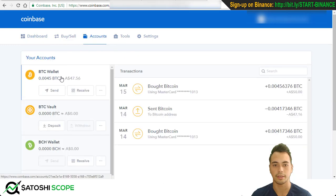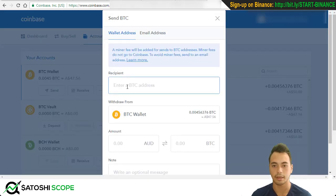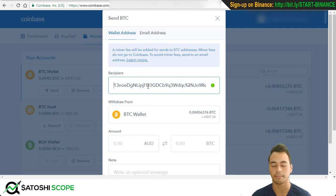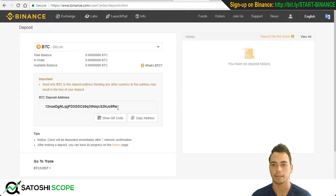Now go to Coinbase and click on Accounts. You can see you have money in your BTC wallet, so press Send and paste the address with Ctrl+V or right-click and paste. Make sure — very important — there's no space at the start or end. Also verify the first two and last two characters match. In this case, it starts with '13' and ends with 're', so double-check: 13, re — yes, that matches.